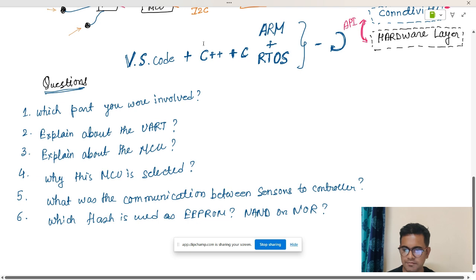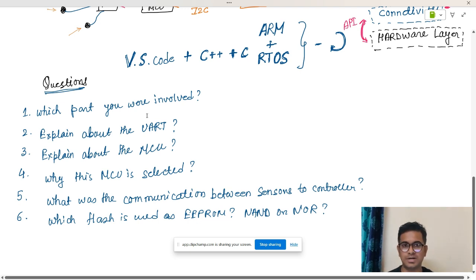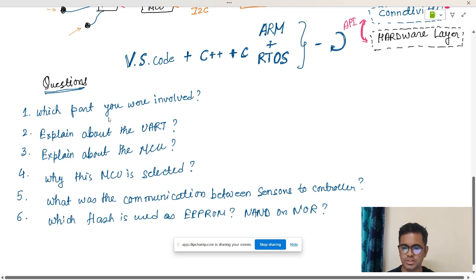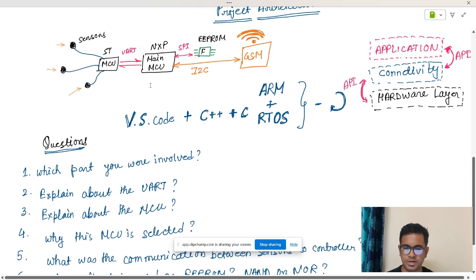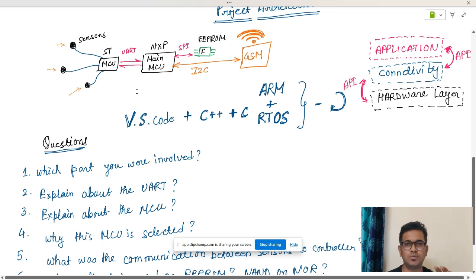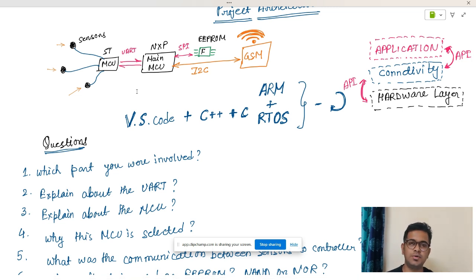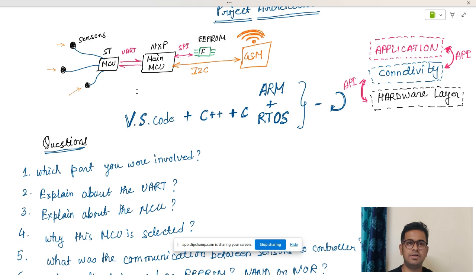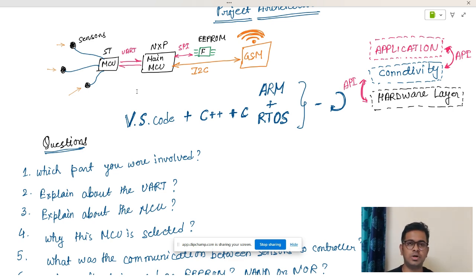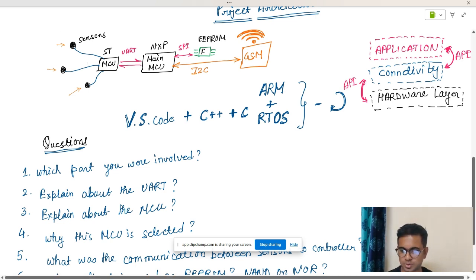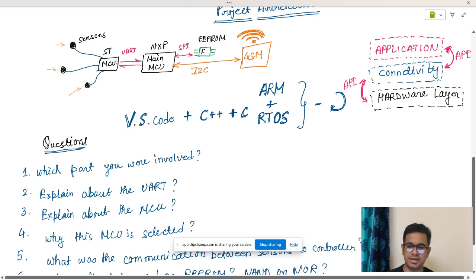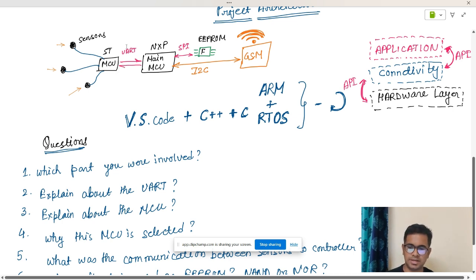Now I will explain you all these questions and how you have to answer. Which part you were involved in? This is the very important part. Try to explain where you have mostly worked on or where you know the in and out of it. They will also ask you about the problems you faced. It's not always about what you did, it's also about the problems what you faced and how you resolved those problems. First thing is I would say I worked on the child or slave MCU and I was communicating it with the master.